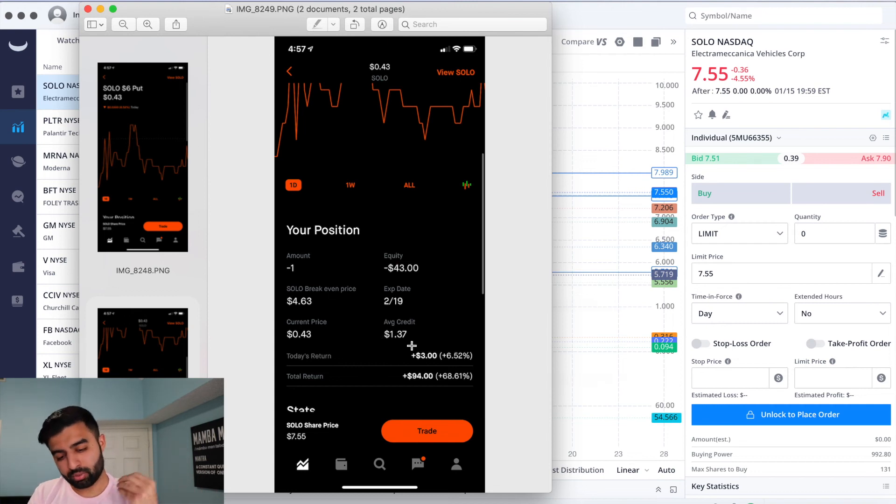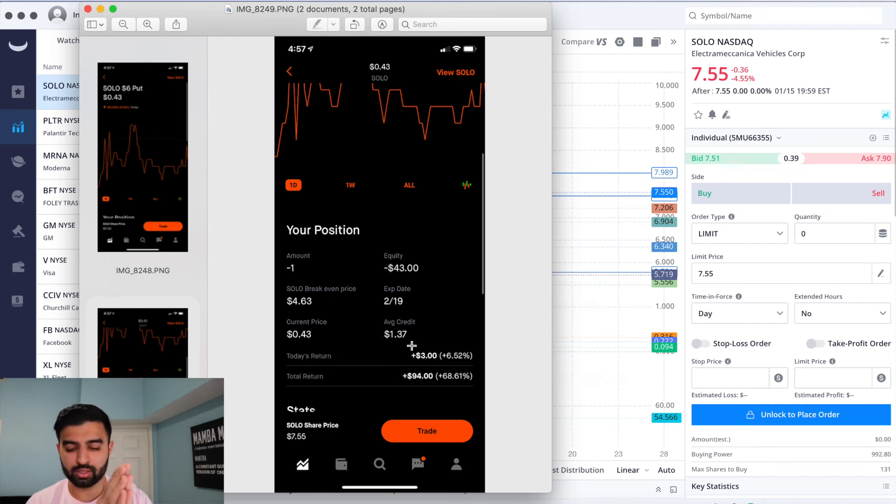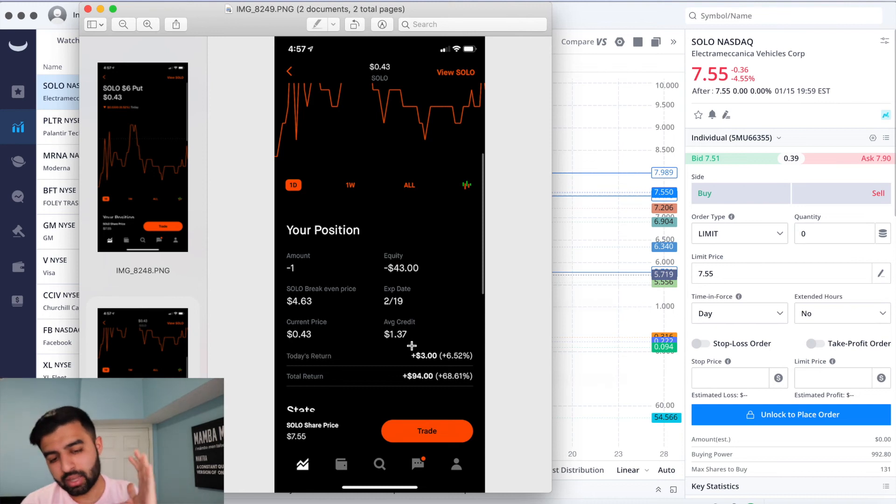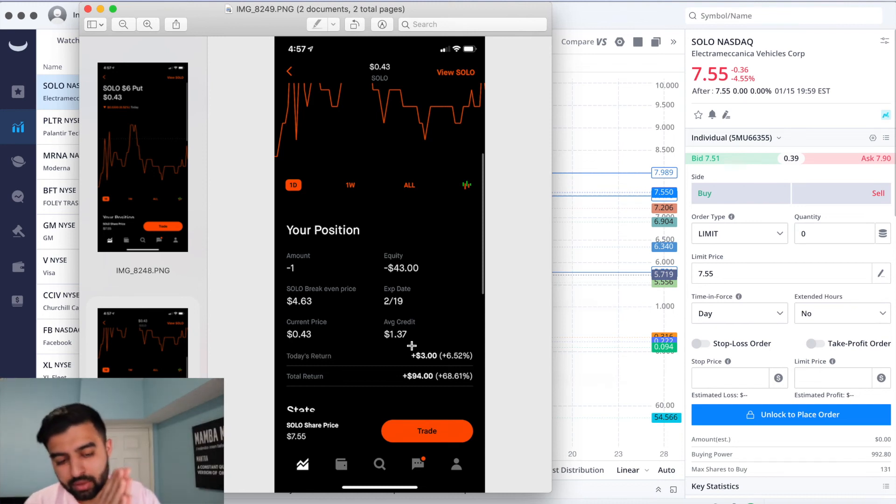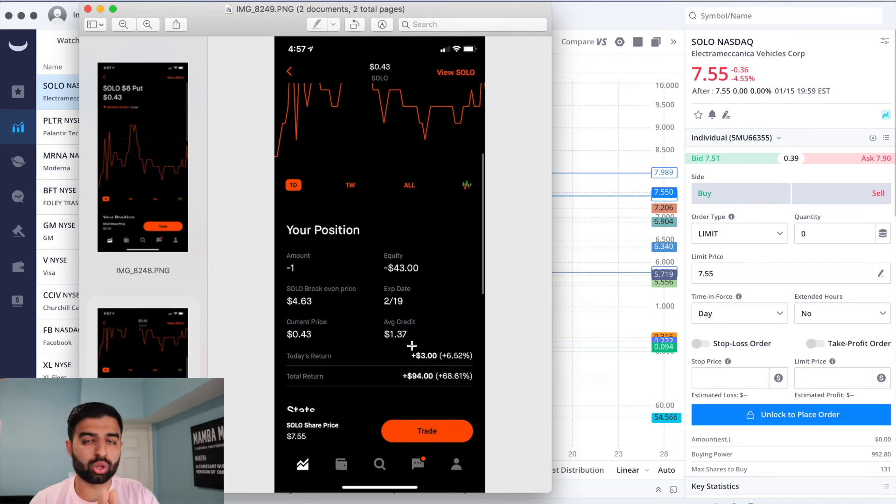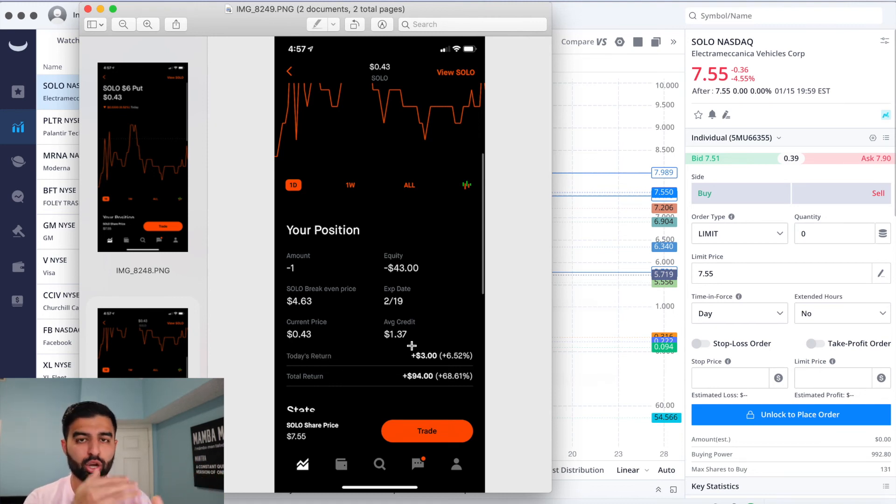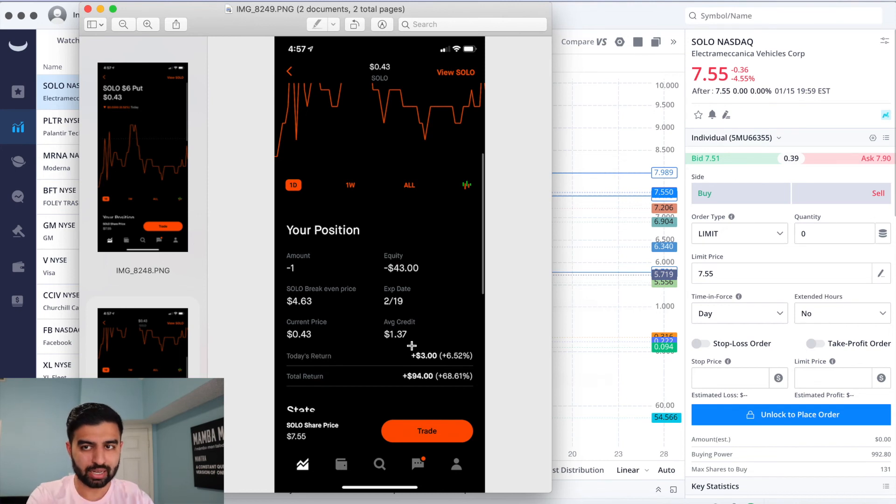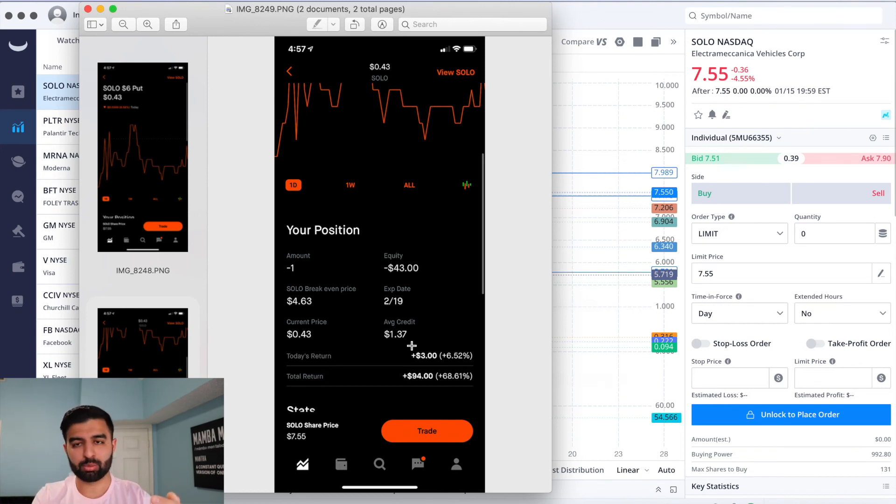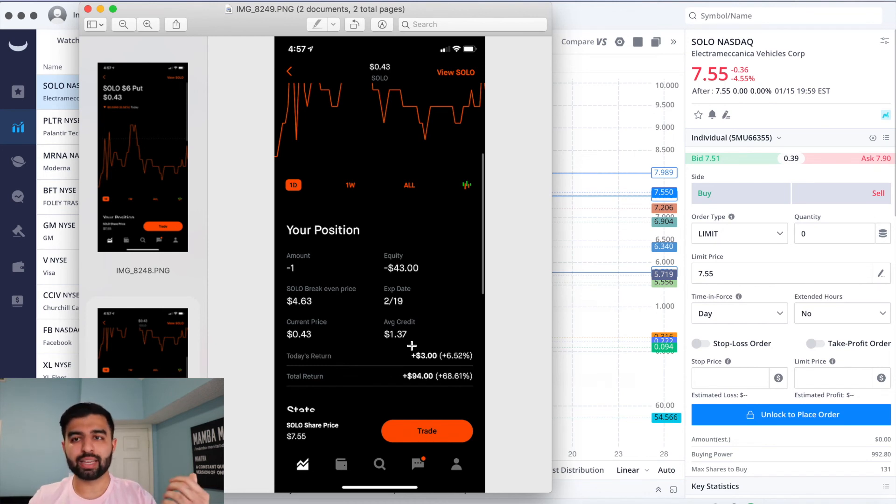The reason I like this - I've done this for a couple plays - is if I want to buy the stock at $6 anyway, might as well lower my cost basis by doing this. Because worst case, the stock falls below $6, I get assigned the 100 shares, and I get to keep this $137. Best case, I never had to actually buy SOLO shares and I get to make $137.